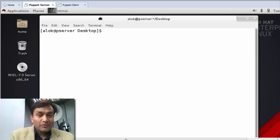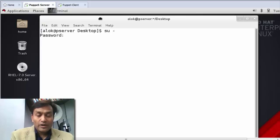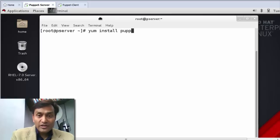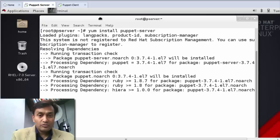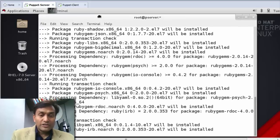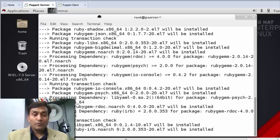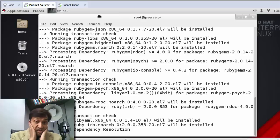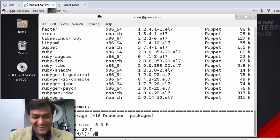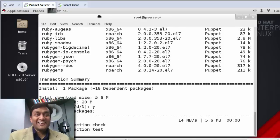This is the machine I'm going to configure as the server. Let me log in with a Red Hat user. I need to install the Puppet server here — it's a fresh machine. I'm using Puppet open source here.